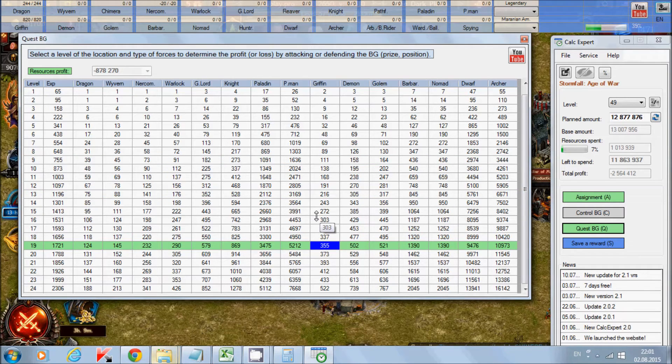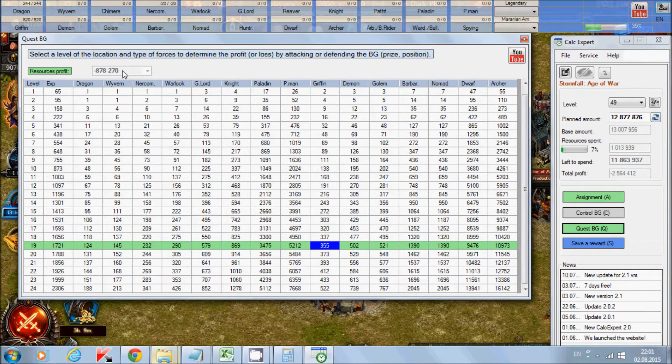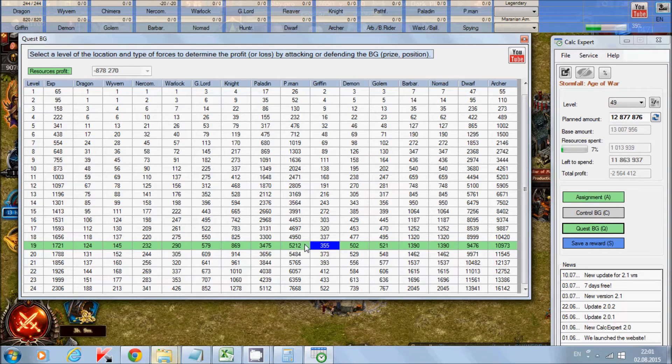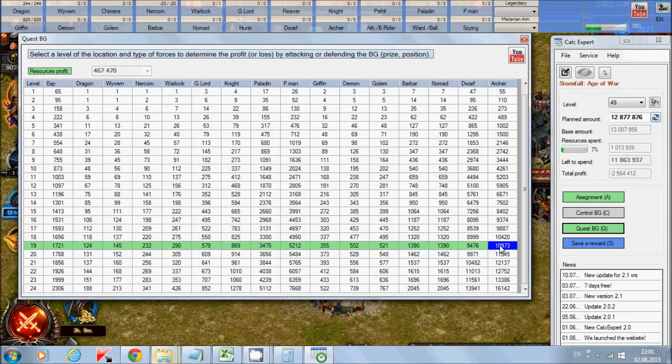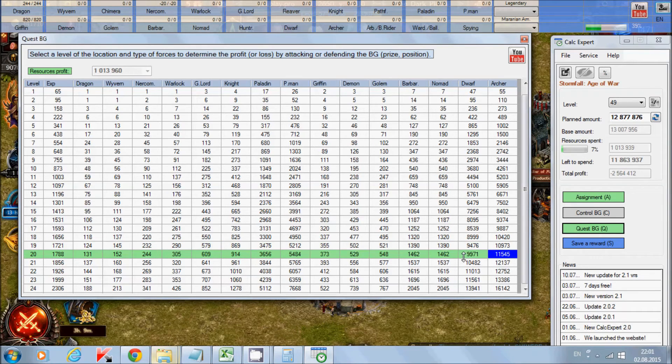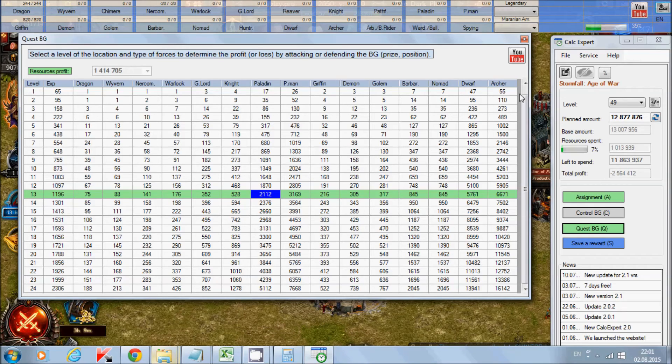For example, as you see, some Battlegrounds have a minus in profit. So it's better to strike, for example, by Nomads or Barbarian. This only by Archie we get a profit. So this is also a very useful table.